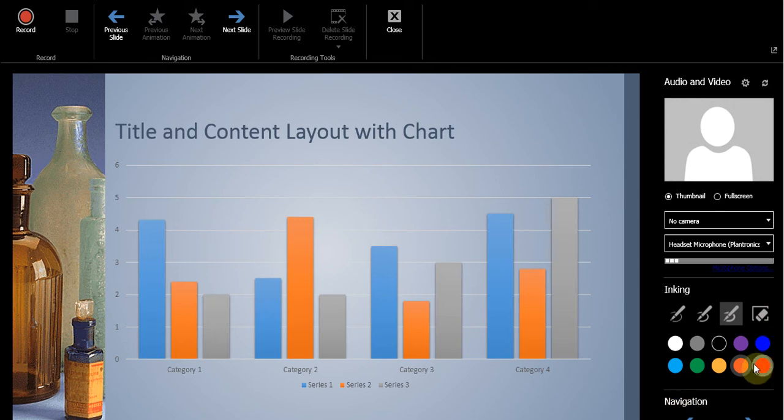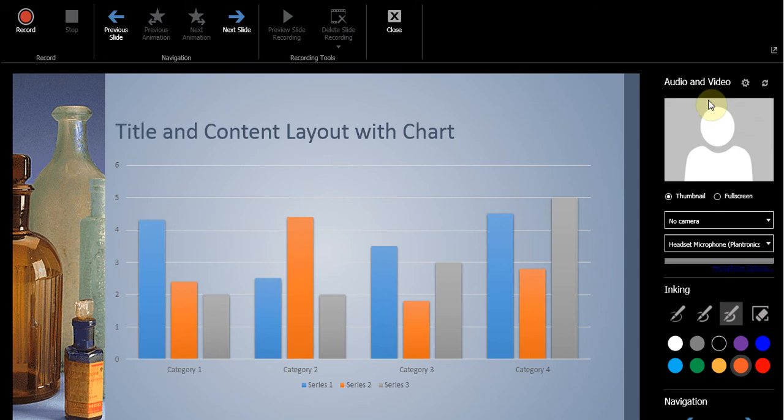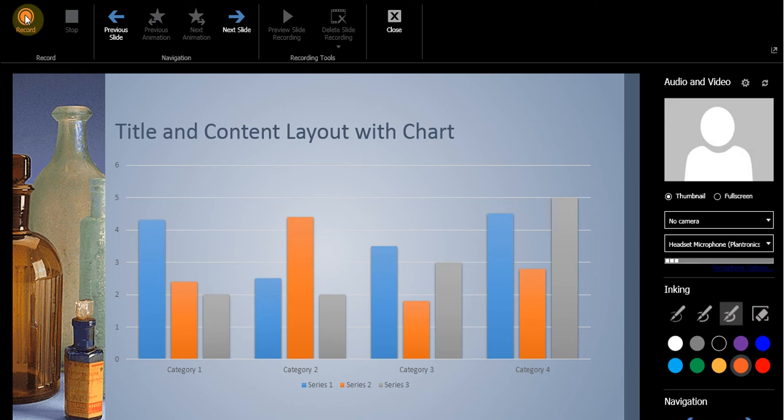You also get to choose whether you want to use a headset microphone. And I can add my camera and it will show up in the side here and this video recording will become part of the slide. So I'm just going to stick with the headset microphone for now. And I'm going to click on the record button.